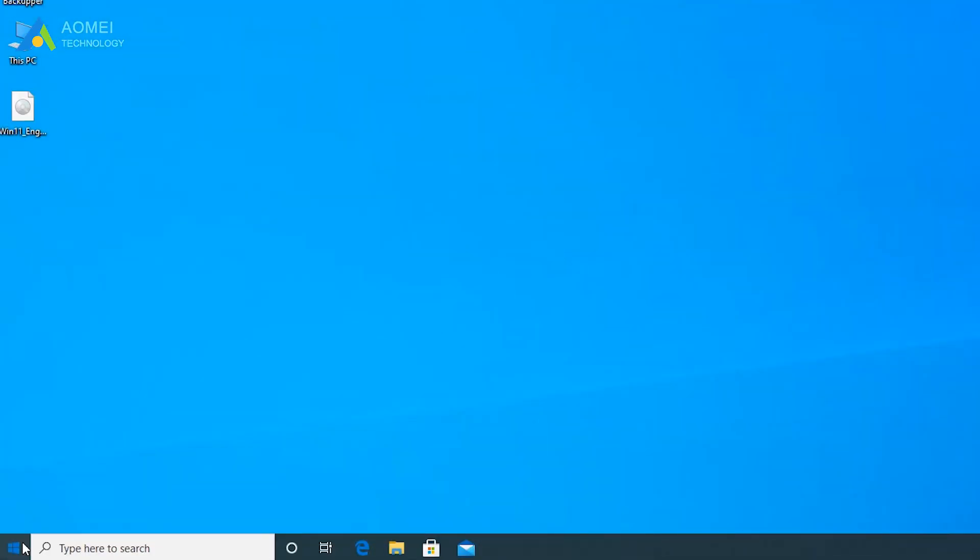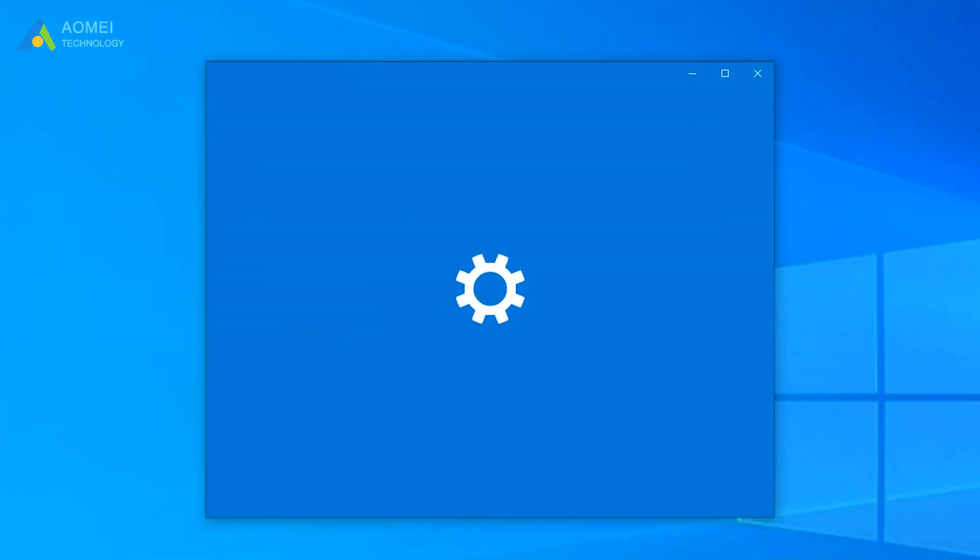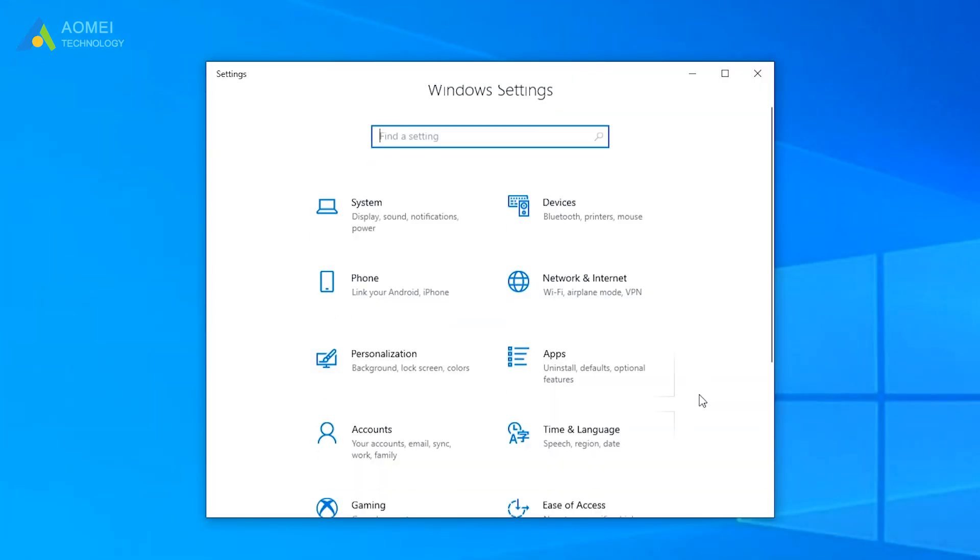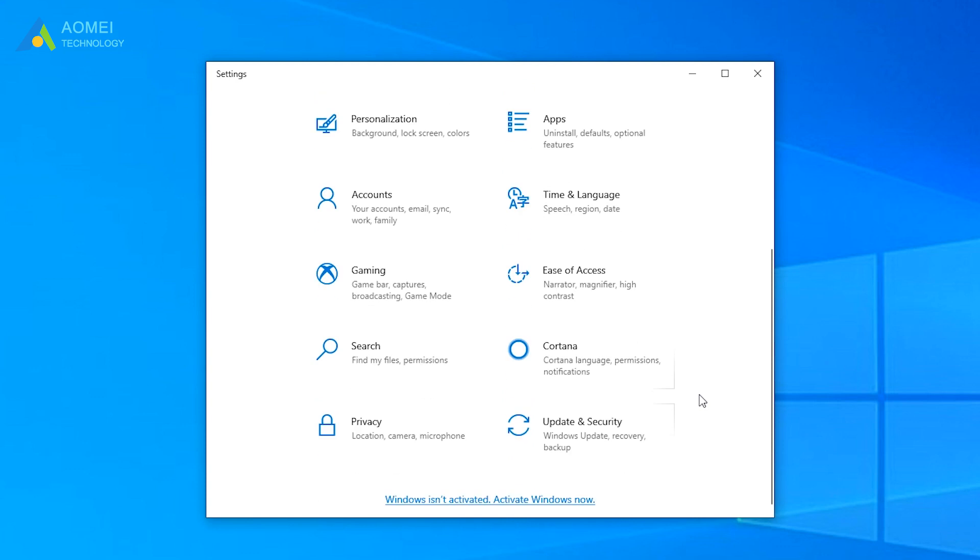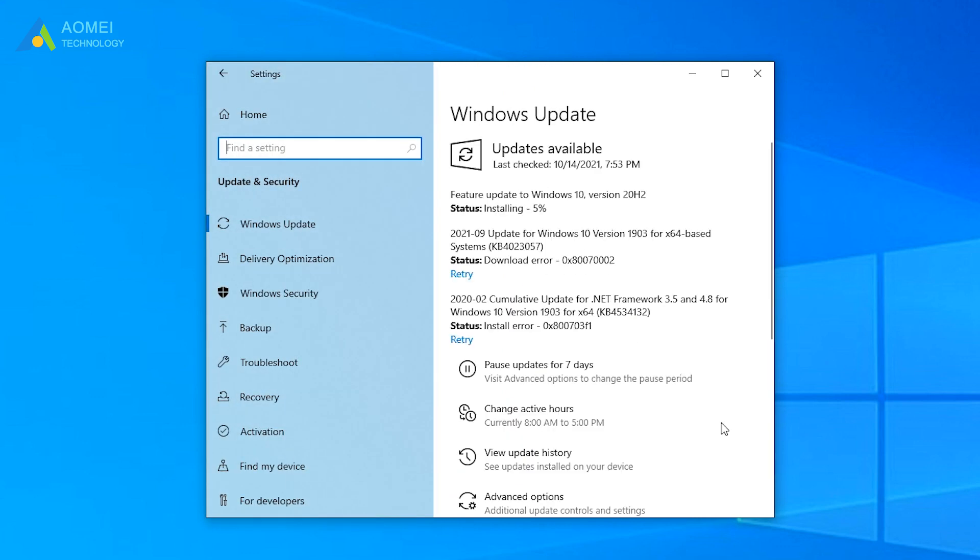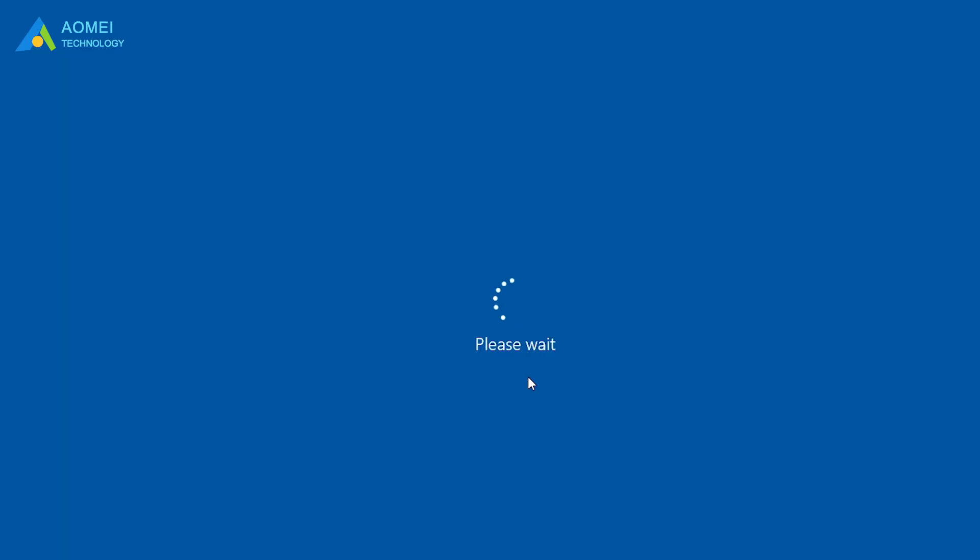Click on Start and Settings. Select Update and Security. Then you can navigate to Recovery tab and hit Restart Now under Advanced Startup. This way, the computer will reboot into Recovery Environment.